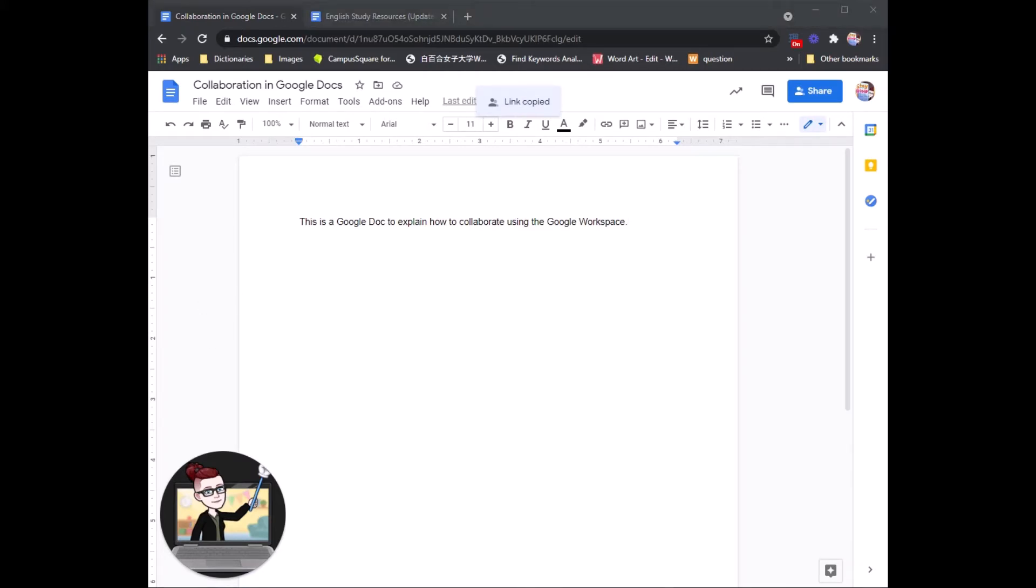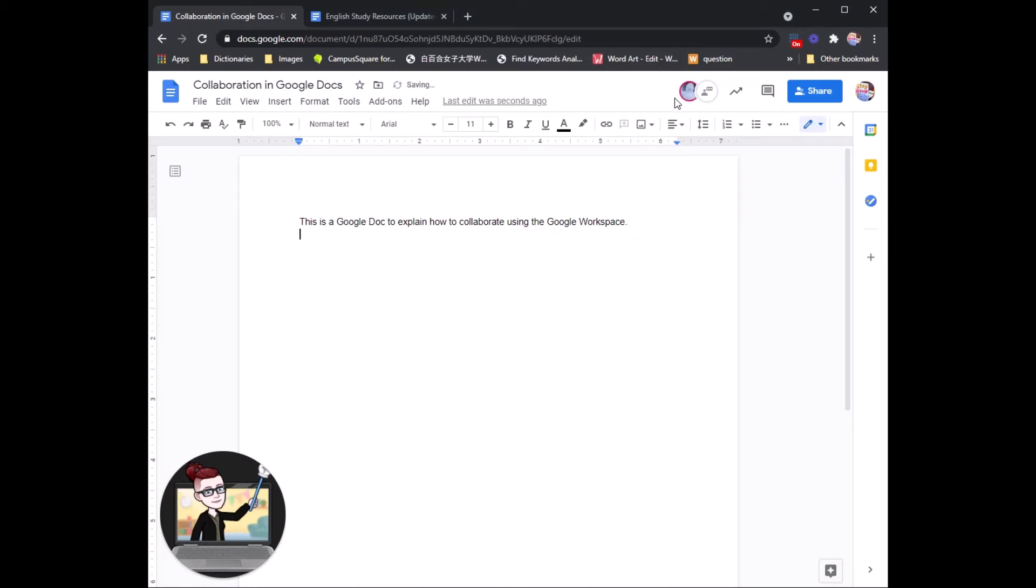And now we will wait for Cecilia Sensei to join us in our Google Doc. While I'm waiting, I will add a little bit more information. Ah, there she is.